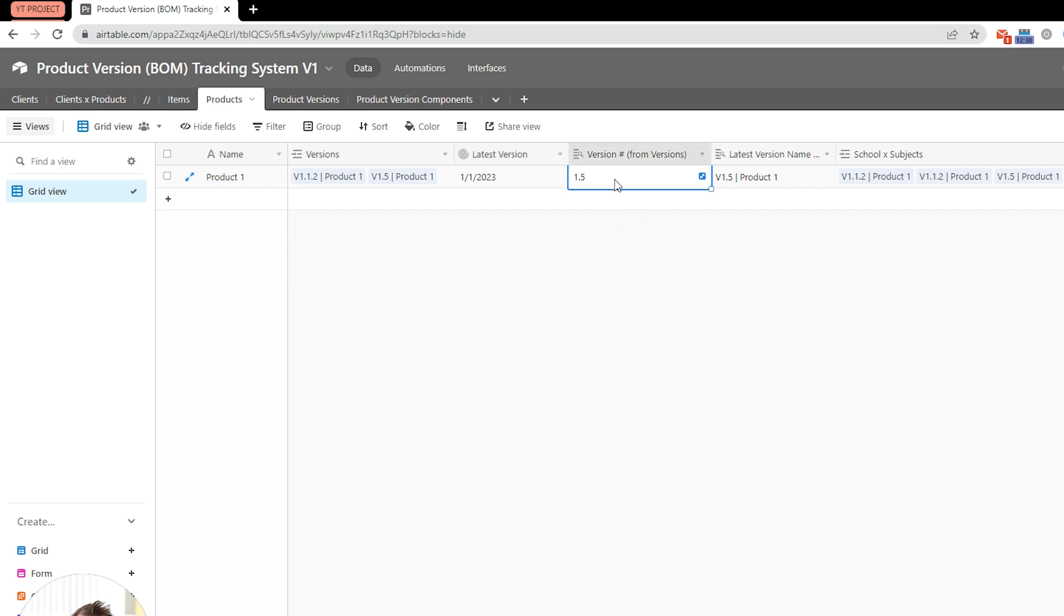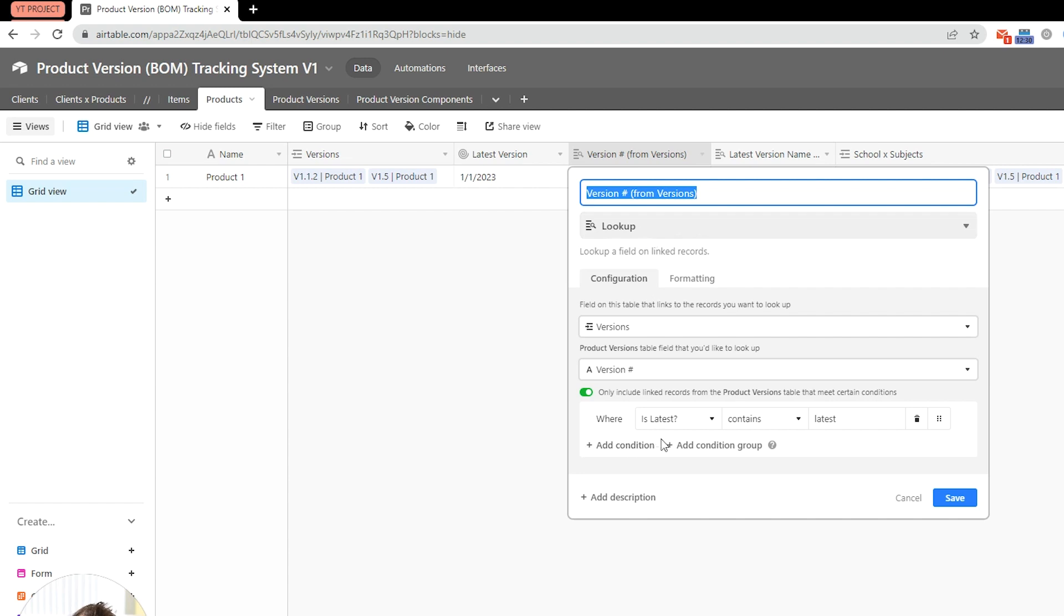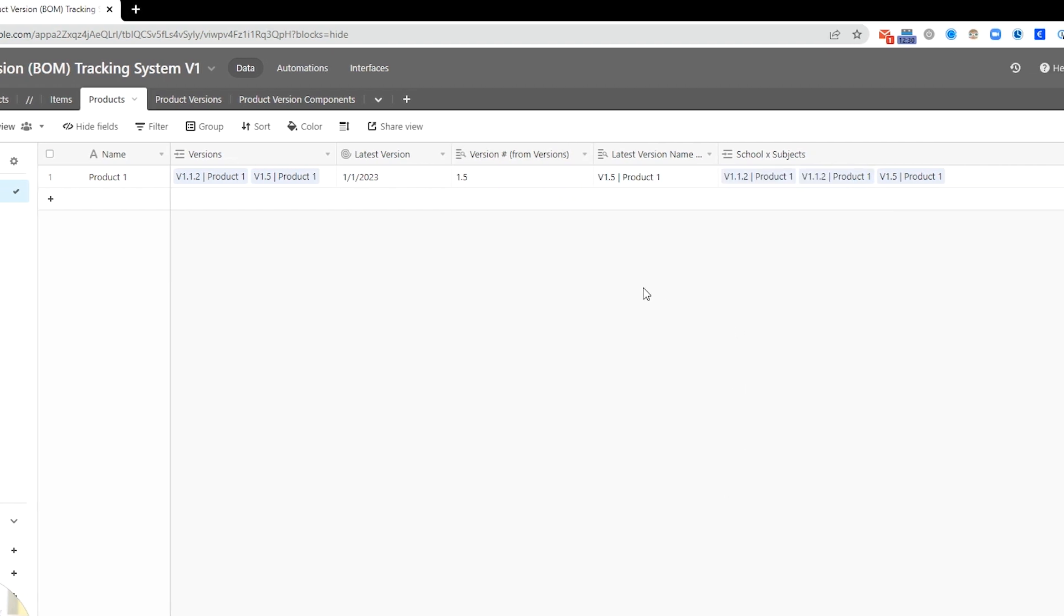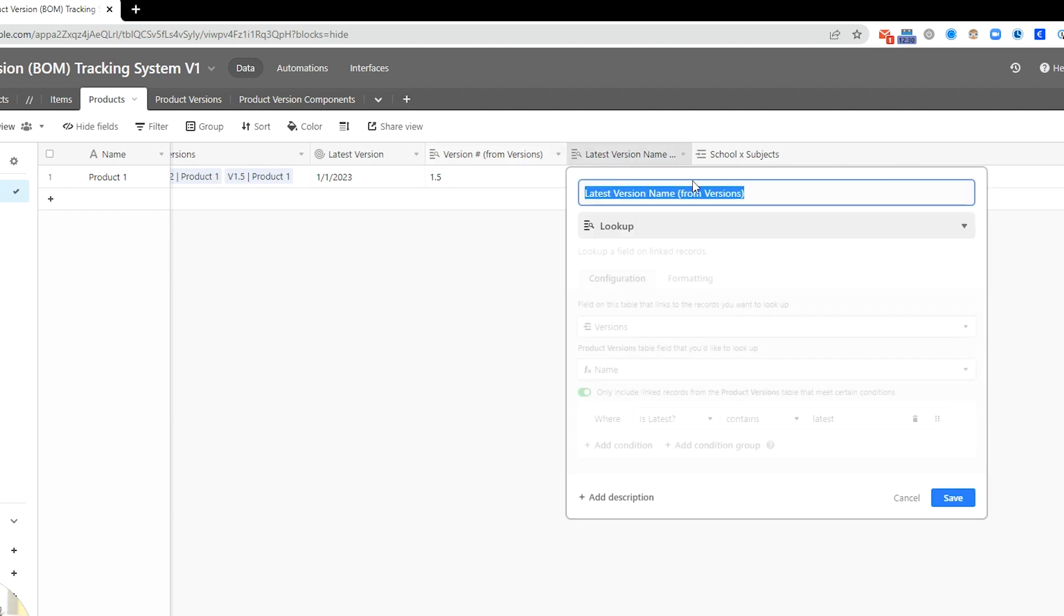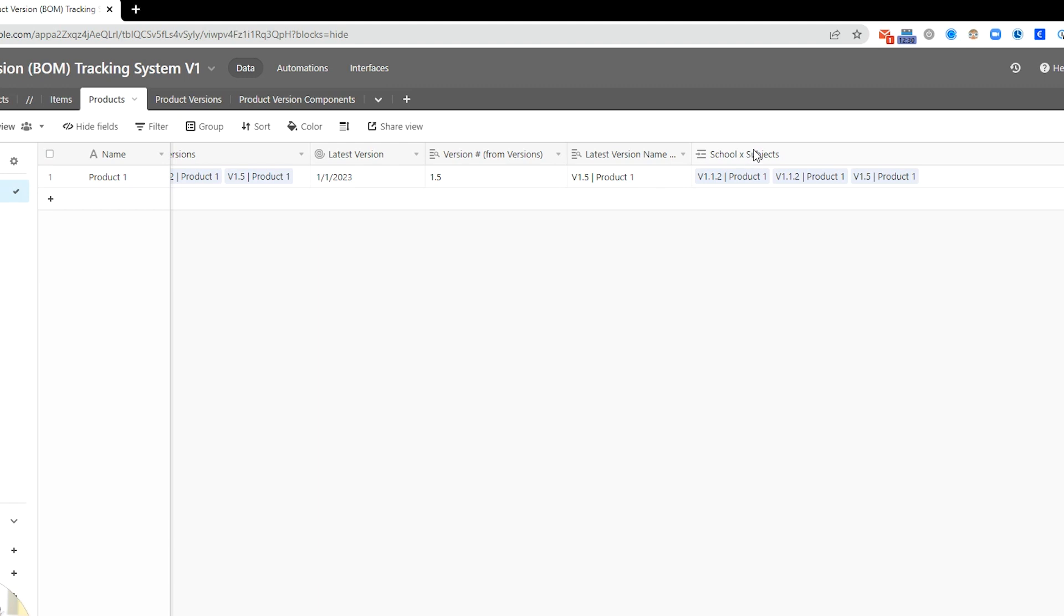Next, we have the version number from versions. So, again, this is looking at versions, and it's pulling in the version number. This is a lookup field. And, again, it's doing that for linked records where isLatest, which is a formula within the product version, contains the word latest. Okay, next, we have the previous the same thing, where I basically duplicated this field, but instead of bringing the version number, I'm just bringing the name. But the other condition, the filtration condition, remains the same.